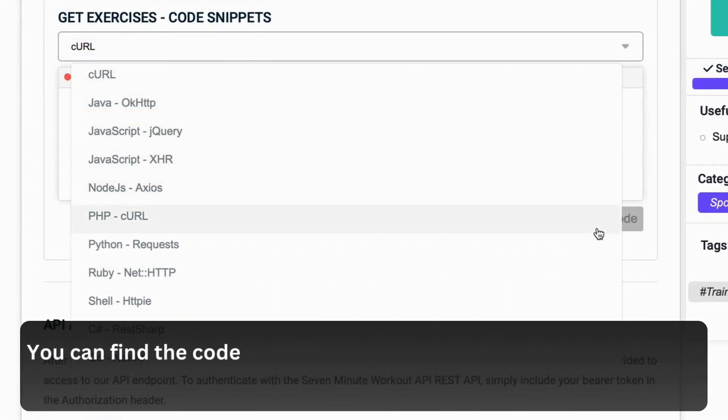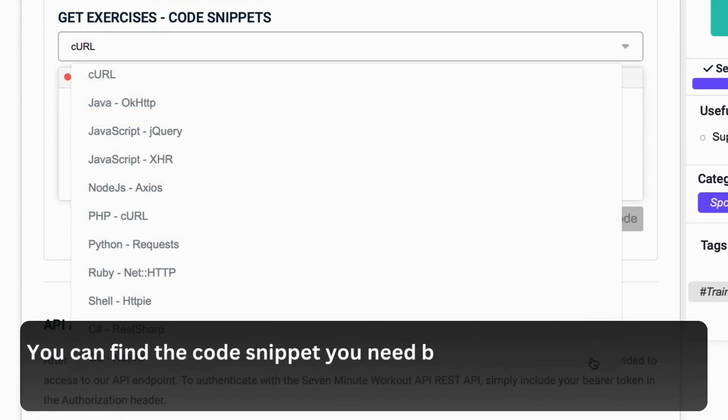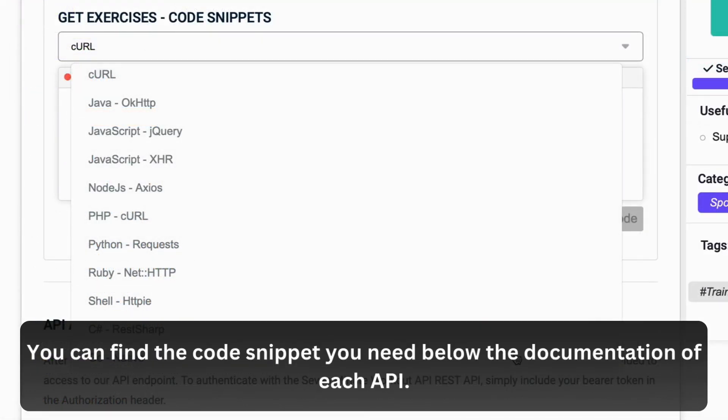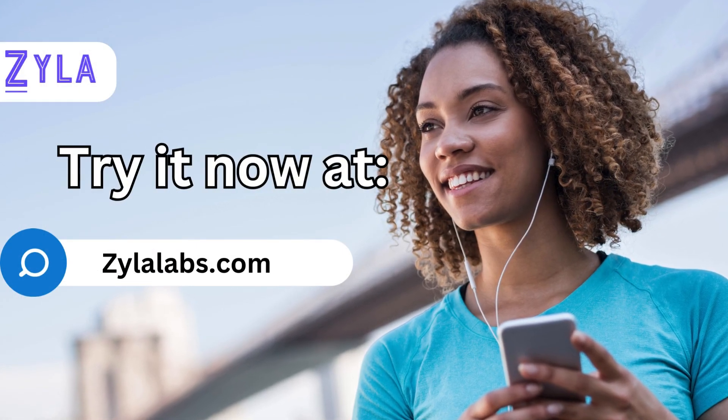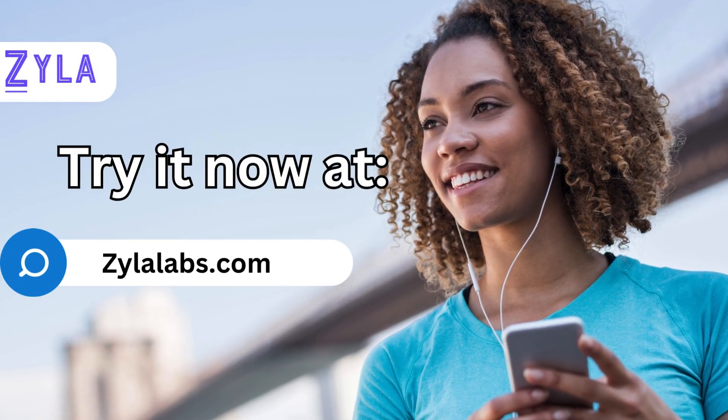You can find the code snippet you need below the documentation of each API. We recommend you try this at XylaLabs.com.